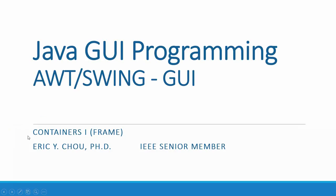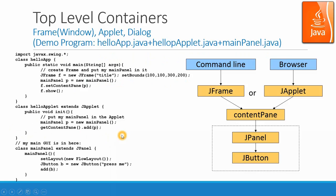In this lecture, I'm going to talk about top-level containers, frame and applets. Top-level containers - in swing environment, we have frame, applet, dialog, and window for top-level containers.